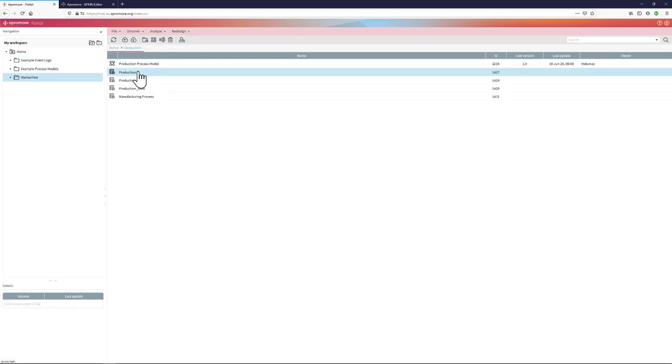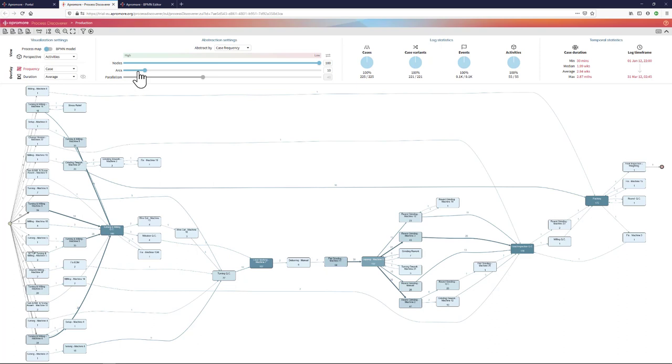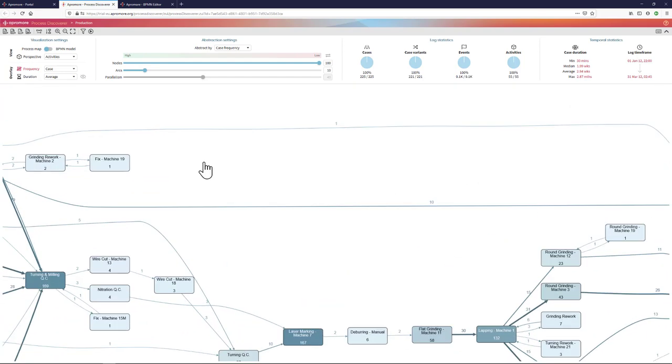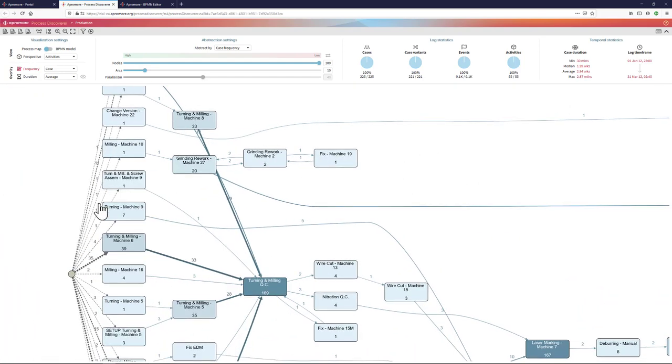Once I have uploaded an event log, I can open it using the process discoverer plugin. The process discoverer plugin shows me by default a process map.